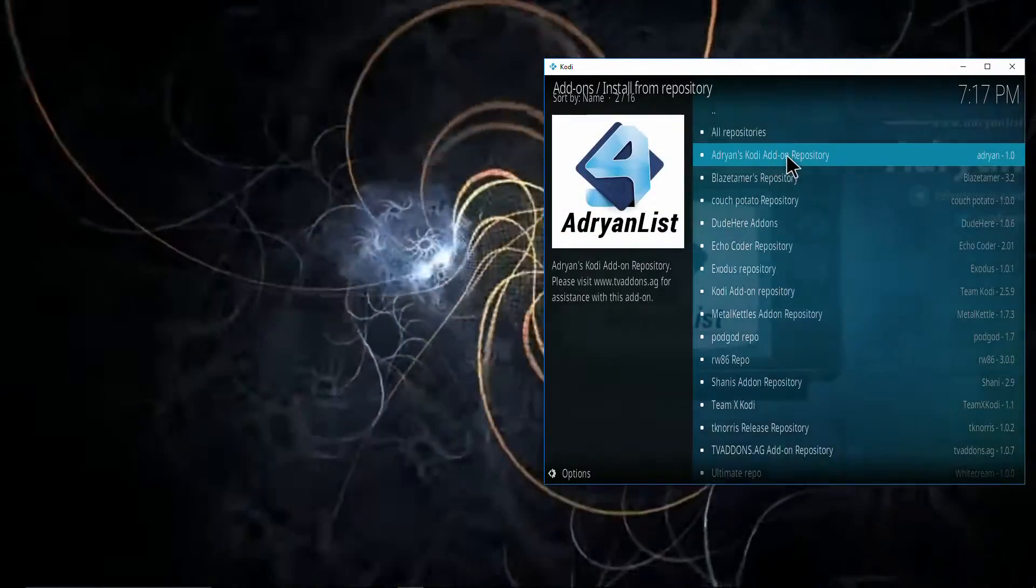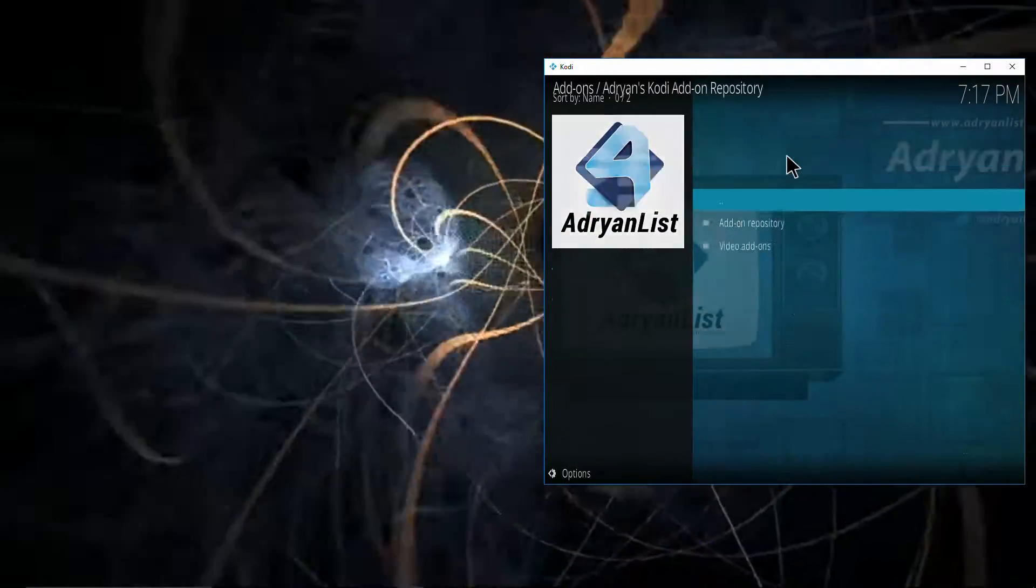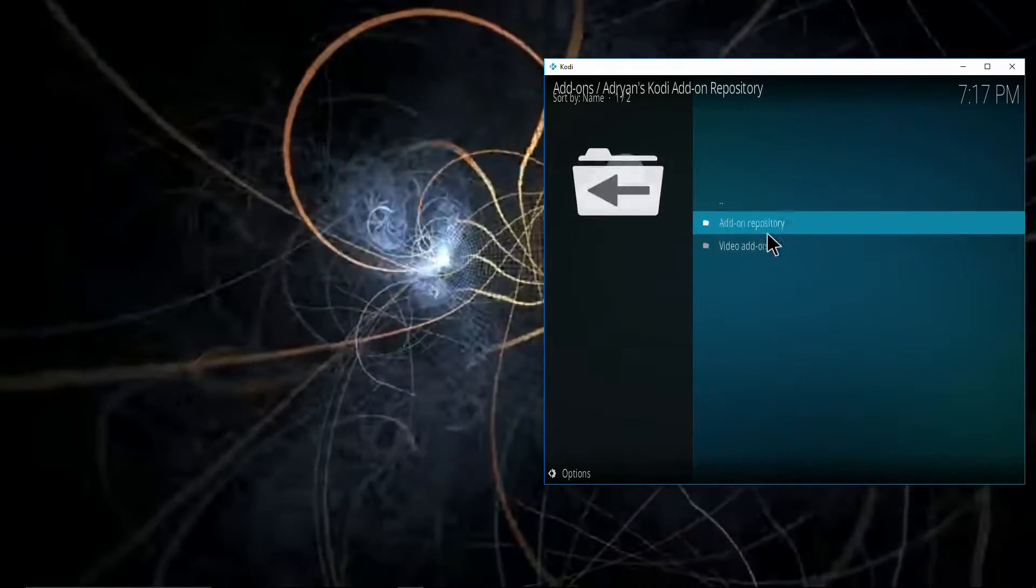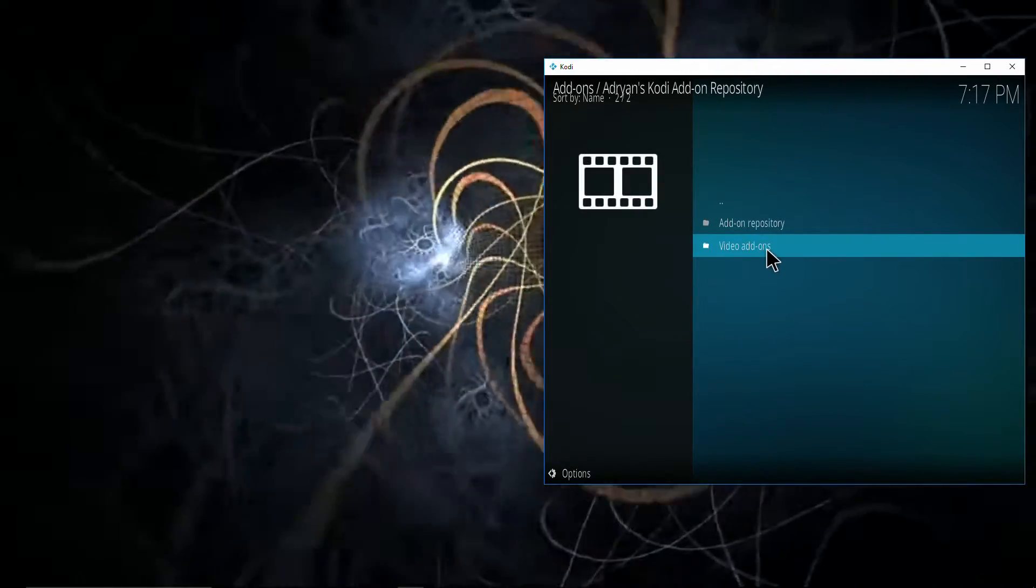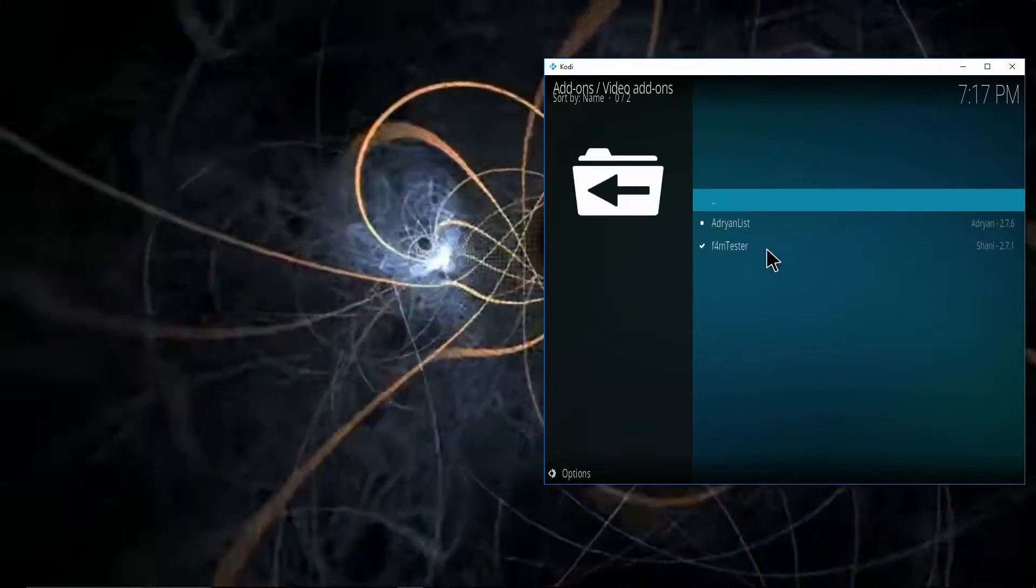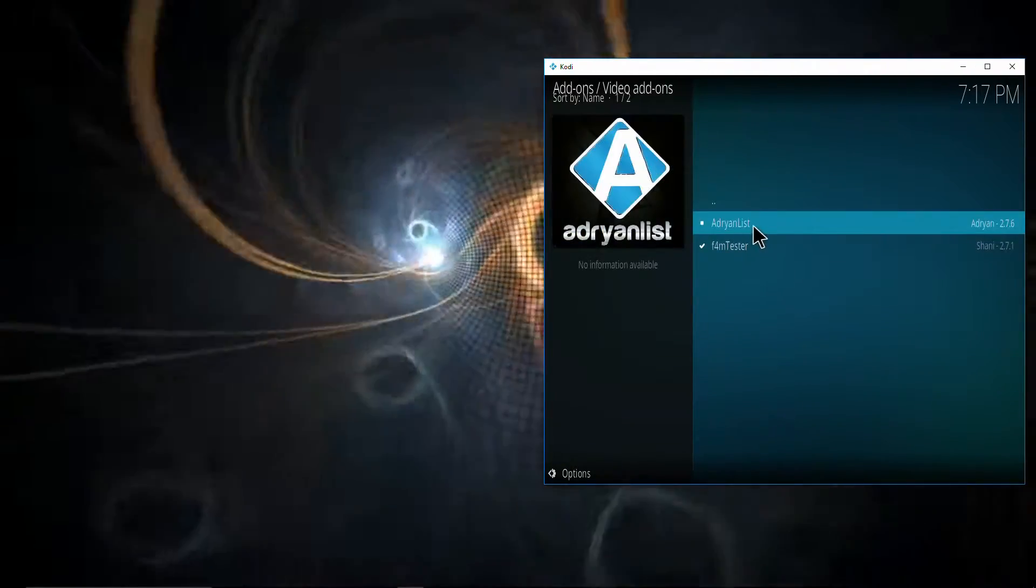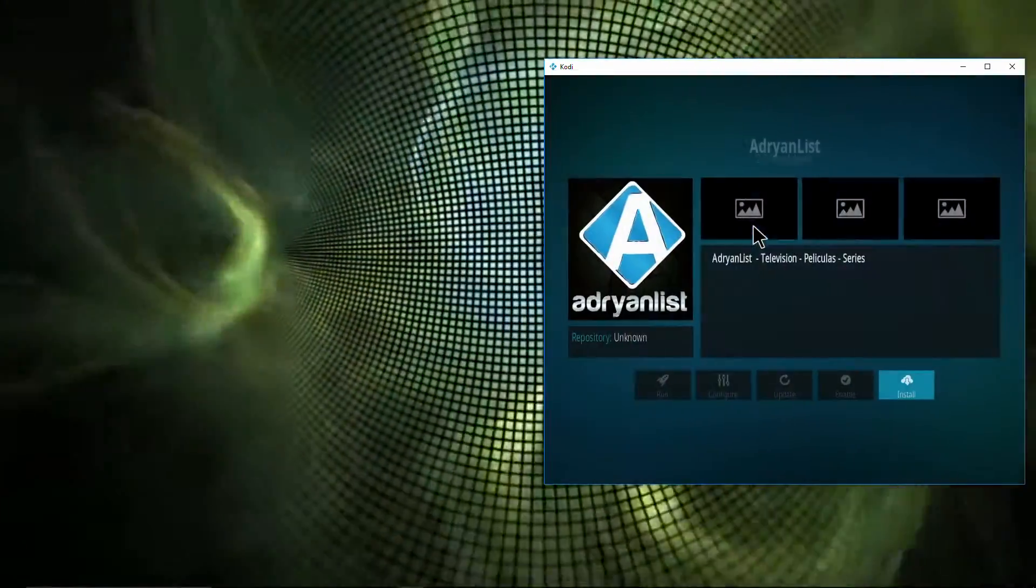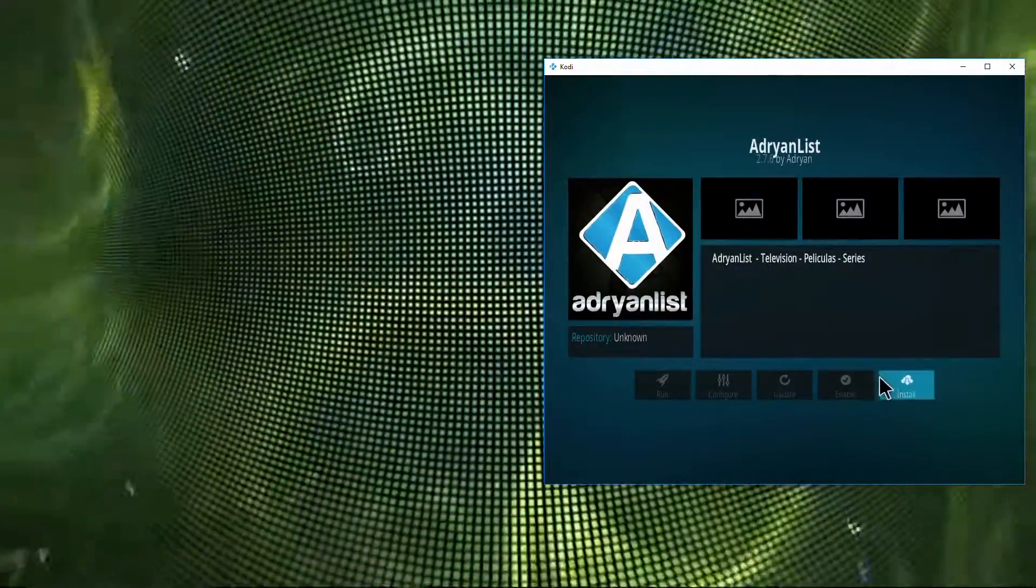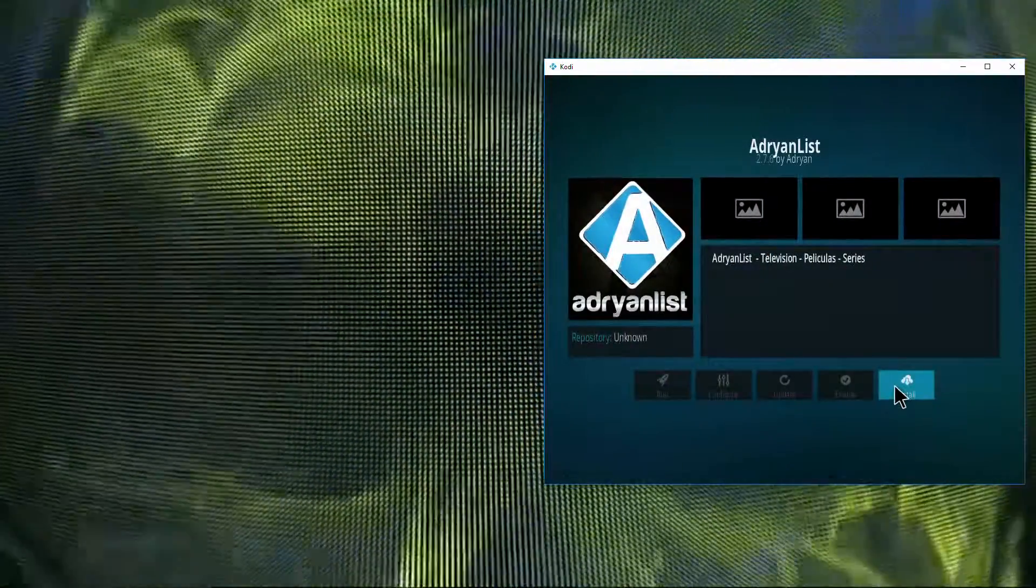There's the Adrian's list repository. Select video add-ons, select Adrian's list, and select install.